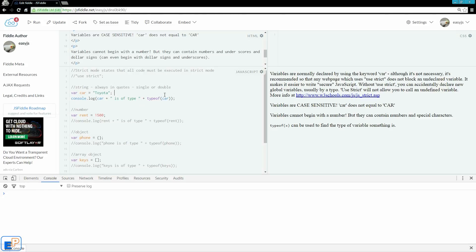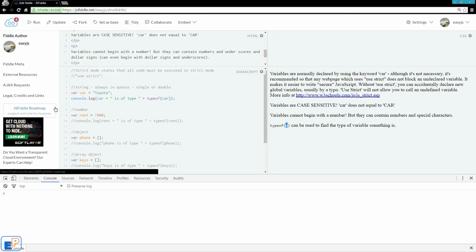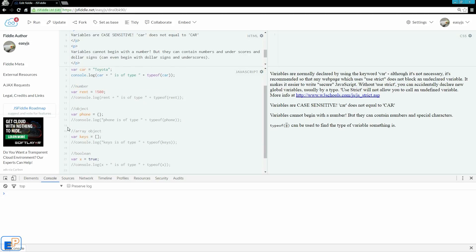To find out what type of variable you have, you use a built-in JavaScript function called typeof and in parentheses you include the variable you're looking at. And it'll tell you what type of variable it is. The different types of variables are string, number, object. Although an array is an array, it's also considered an object, and boolean.